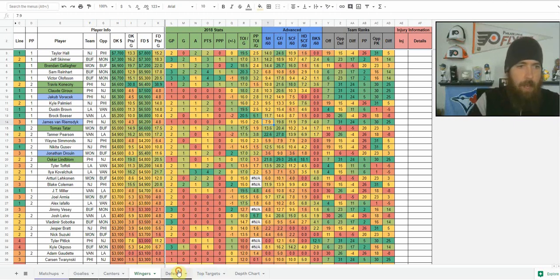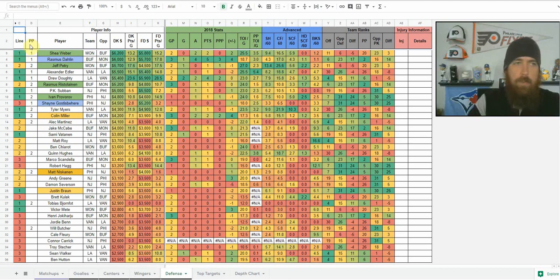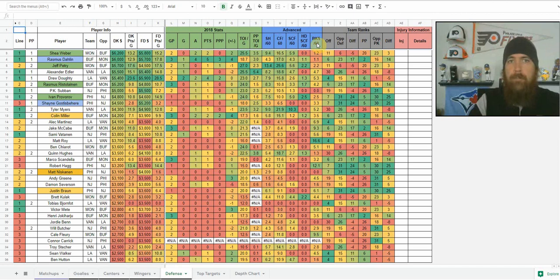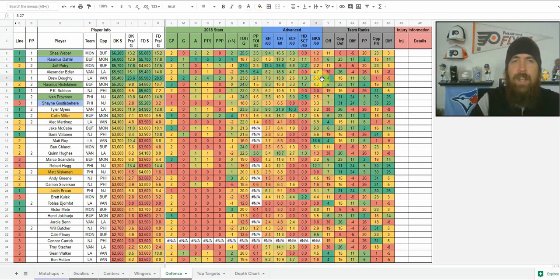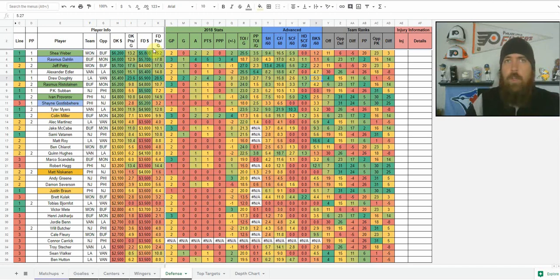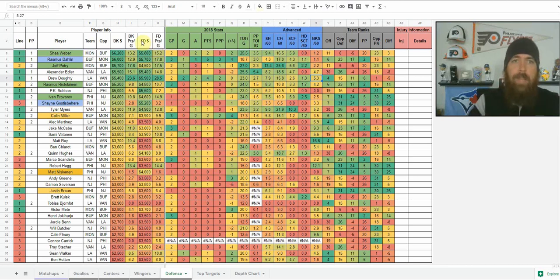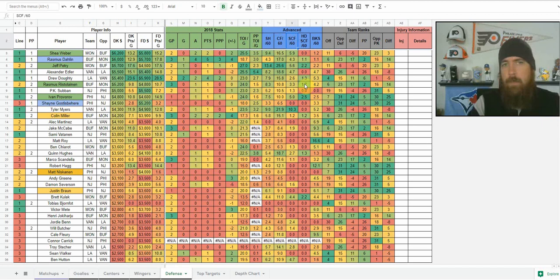Moving on to defense. The only real difference here is: we've got the line designation, the power play designation, players, DK salaries, points, advanced stats, team ranks. The main thing I look at more for defense is the blocks column. For the best floor cash game plays, you're looking for shots per 60 and blocks per 60 in a good combination. Players like Shea Weber, Roman Josi, Victor Hedman are usually getting a combined four to five, sometimes six, shots and blocks together per game. For upside, I'm looking at power play ice time and scoring chances. You're generally not going to see a lot of high danger scoring chances from defensemen since they're not going to be in front of the net.